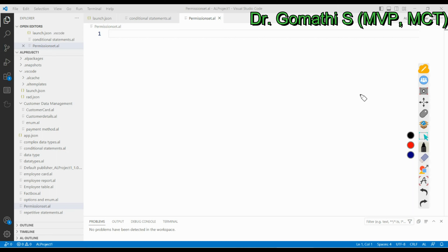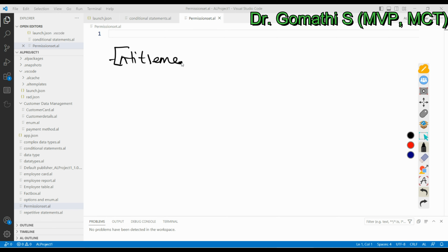Hi everyone, welcome to Gom's Tech Talks channel. I'm Dr. Gomati. In this video we are going to discuss about entitlements and permission sets in Business Central. First, let us understand the topic before proceeding.